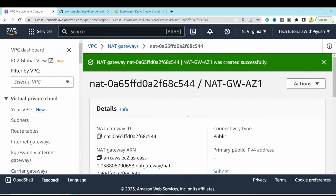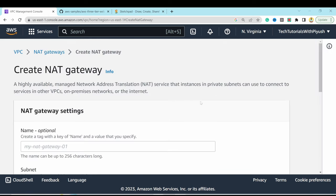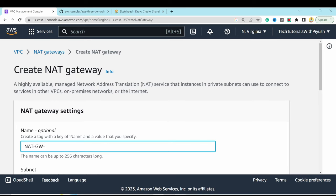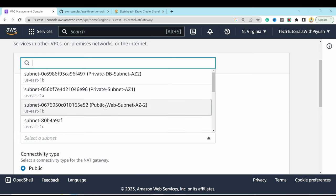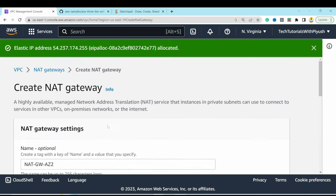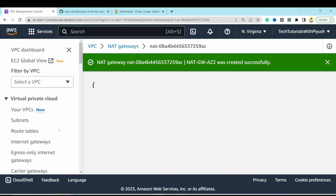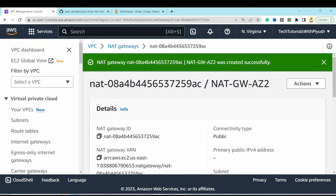Repeat for the second availability zone: create another NAT gateway named 'nat-gateway-az2', select the public web subnet for AZ2, set it to Public, allocate an elastic IP, and create it. We now have one NAT gateway per availability zone.